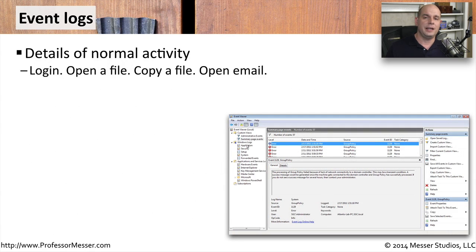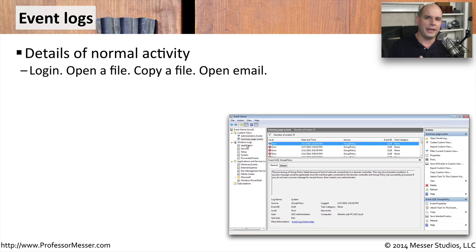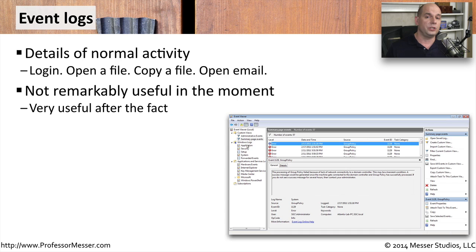An event log tells us anytime something happens on the network. These are usually very normal operations — someone logs into the network, someone opens a file, a file is copied from one server to another. These situations are relatively innocuous; this is the normal operation of what's happening. This might be useful after the fact, though — if we're trying to determine how a file got transferred from one place to another, we might have an event log that shows us exactly that information.